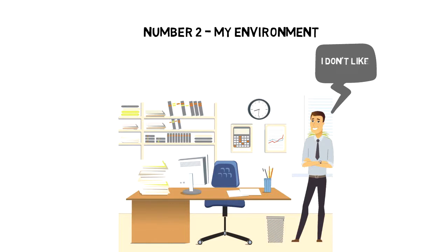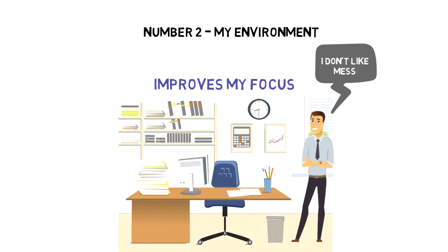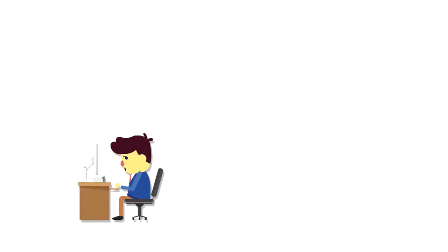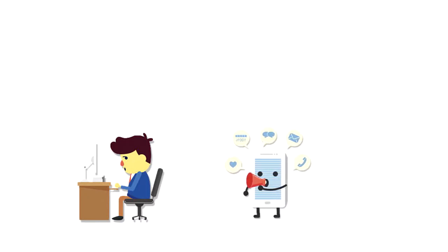I make sure that my room and desk is tidy. I don't like to work in the mess and I find that keeping a tidy room and desk improves my focus. I also make sure that my environment is free from things that can distract me, like phone for example. You don't want to hear the sound of notification when you're in deep work.